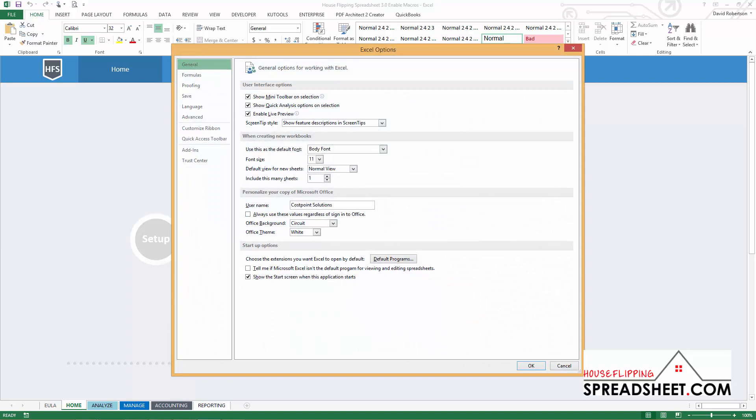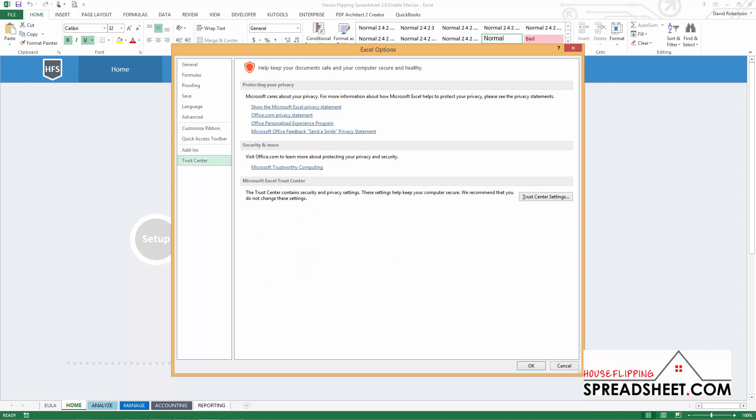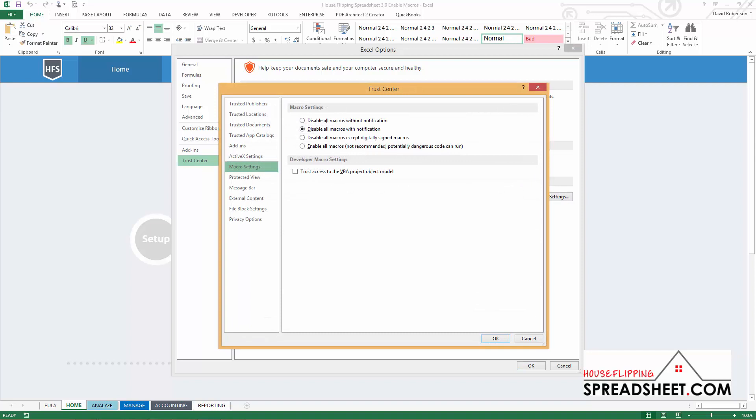An Excel Options window will appear in which you will select Trust Center located in the bottom left corner and then click the Trust Center Settings button on the right hand side.